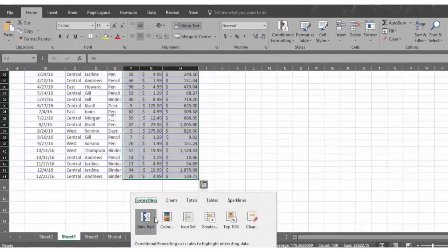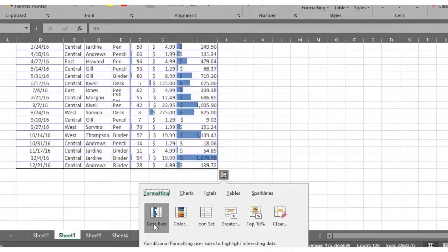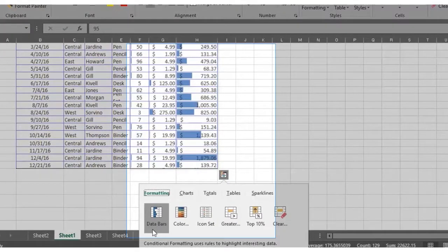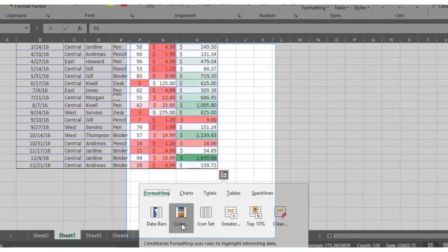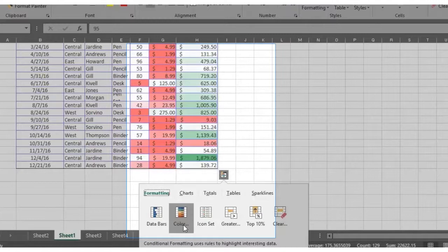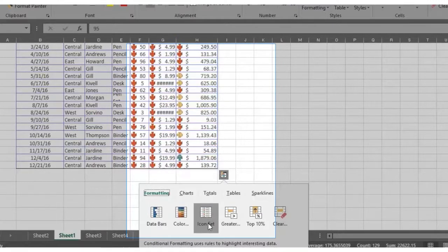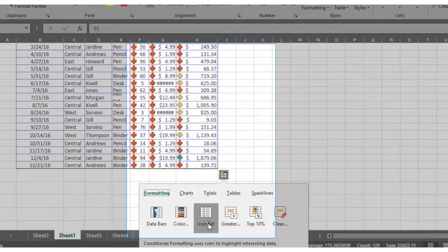The formatting option opens automatically. Now hover your mouse over data bars and notice that bars appear in your sales numbers. Each bar reflects the size of each number relative to the other numbers shown. Now hover over the color option. The colors pink, red, or green compare each number to the other. The icon set shows whether the value of the number has increased or decreased.